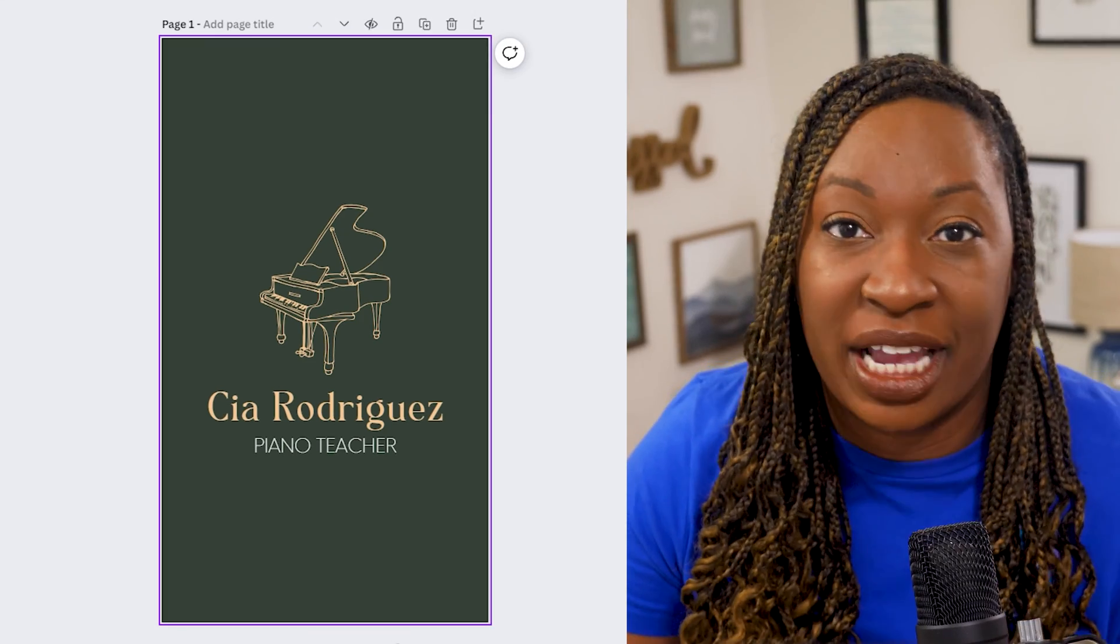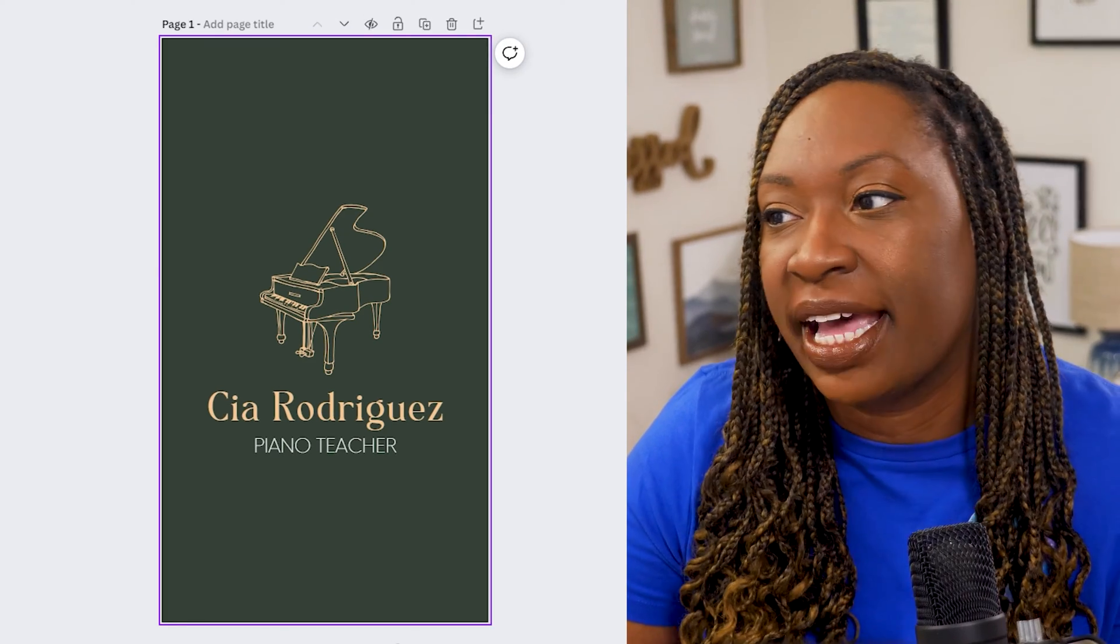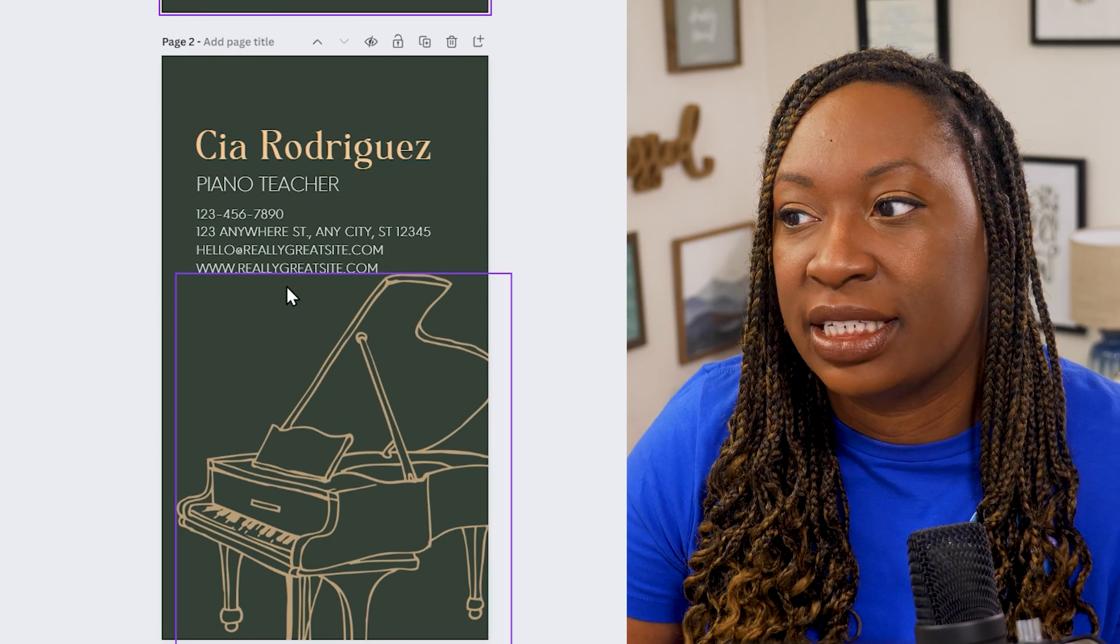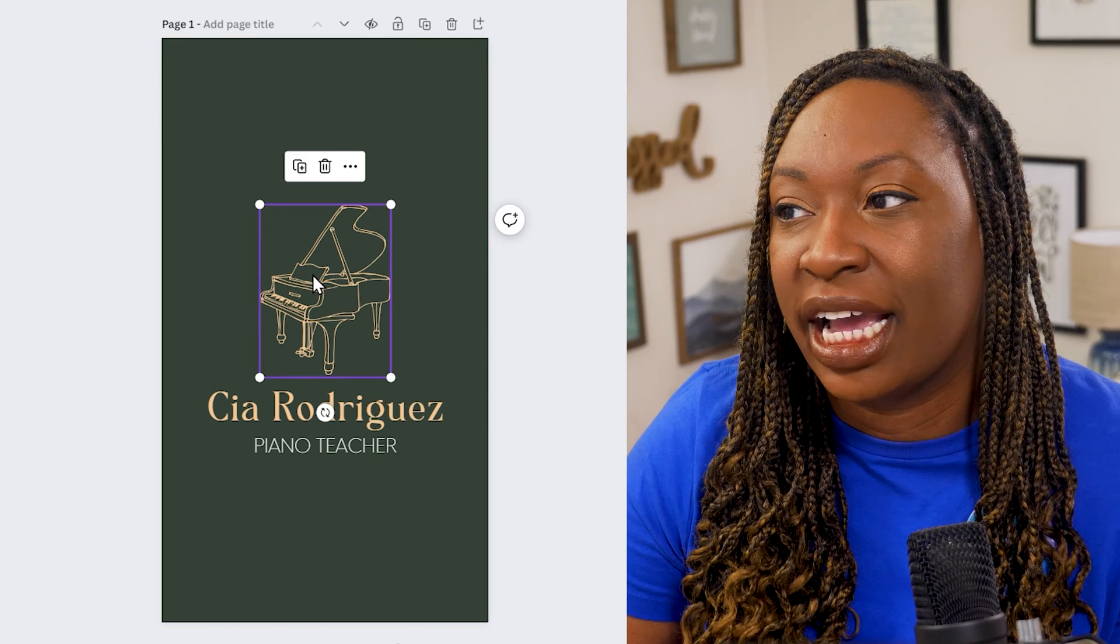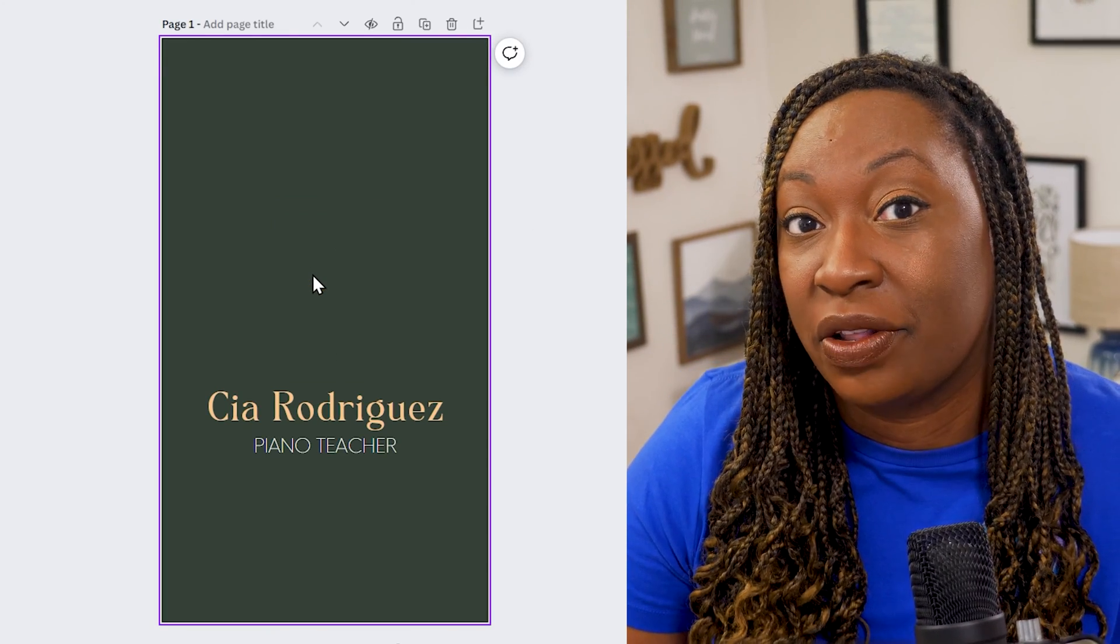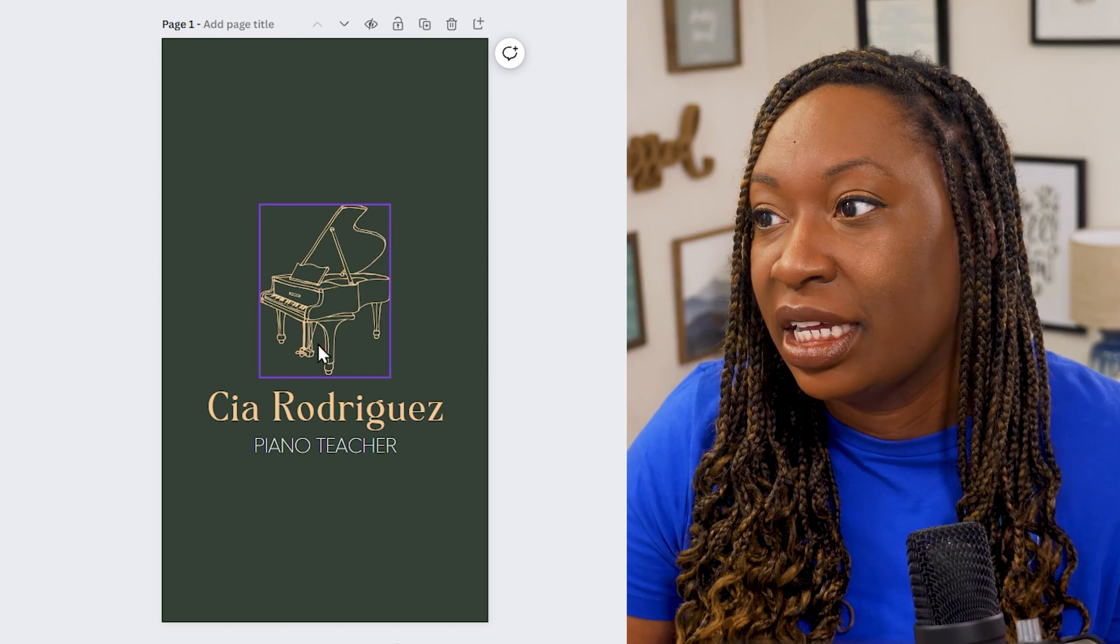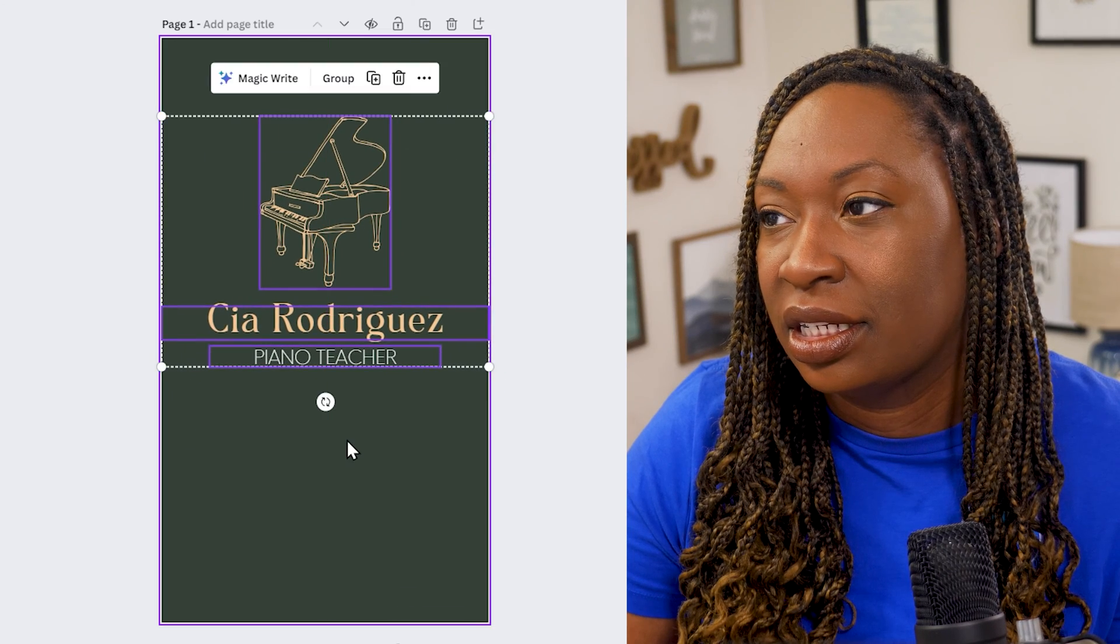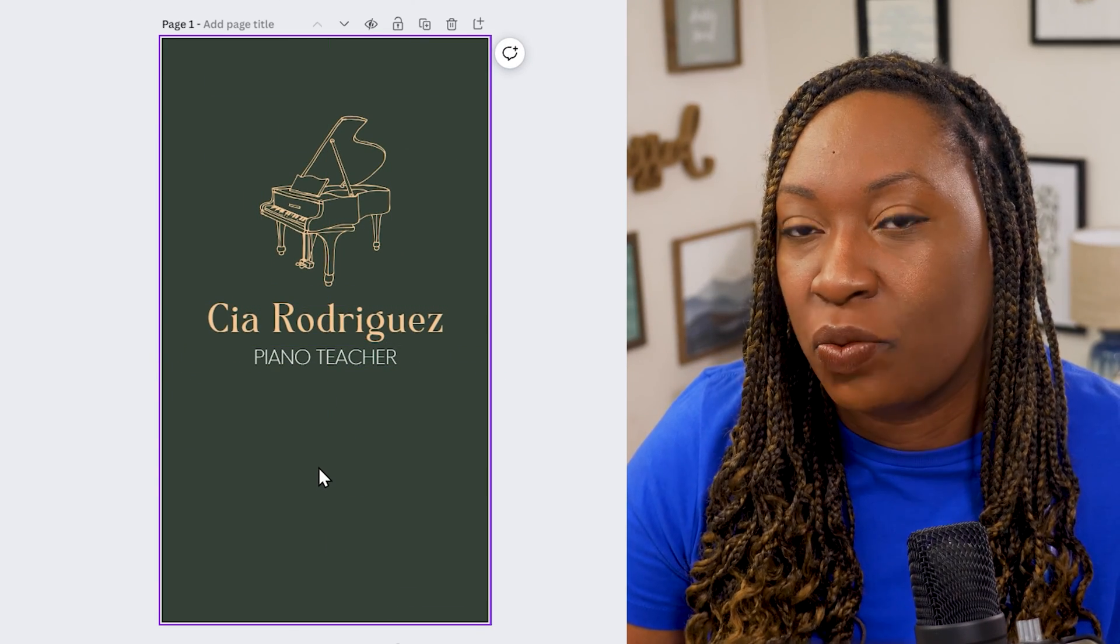Now obviously when you're handing out these business cards you can decide what's the front and what's the back but I think it would be fun in this case since all the information is on this side of it that we change out the piano here and we add the QR code there or what you could do is you could shift the design around and add the QR code on the bottom. Either way would work.